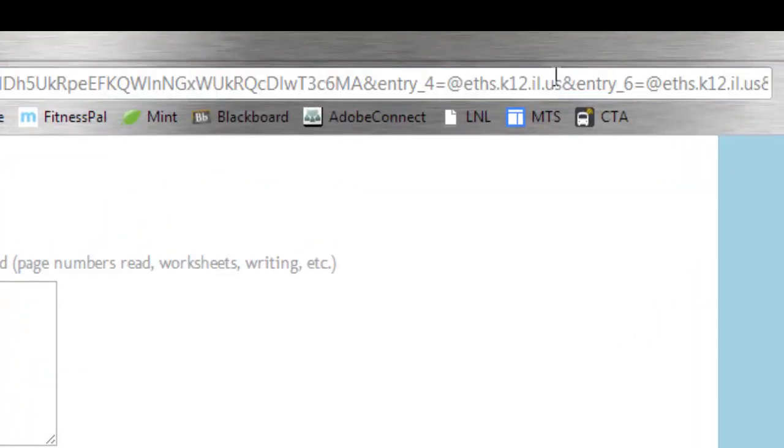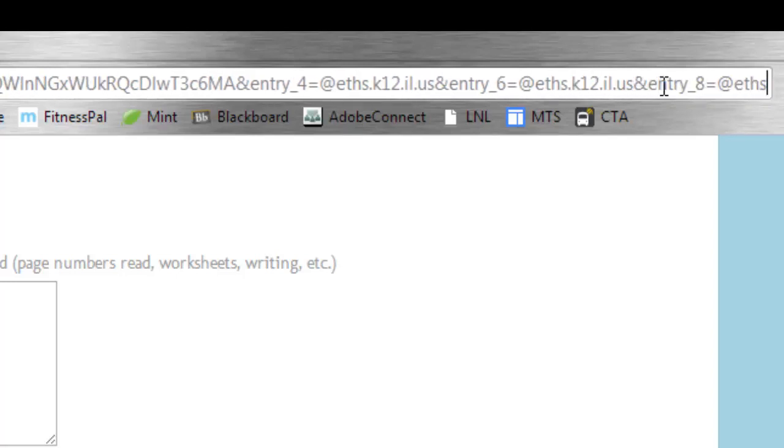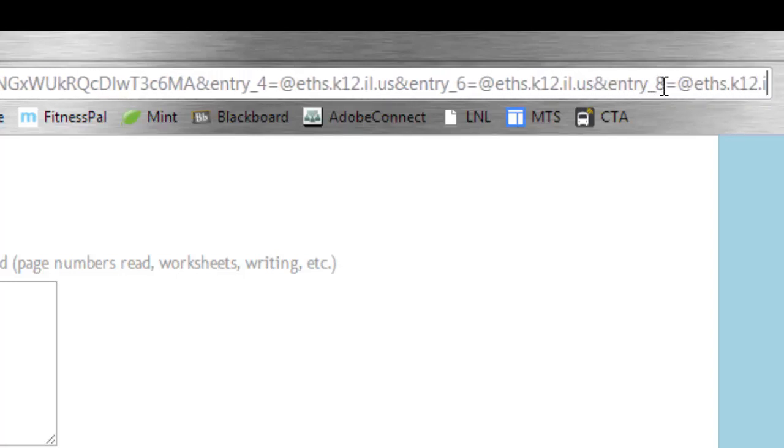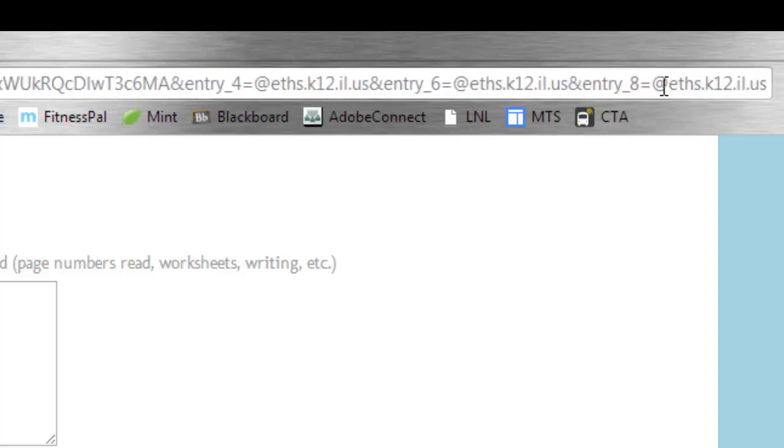I've added the ampersand, entry underscore four equals, and then the data, and then another ampersand, entry underscore six followed by equal sign, same thing, data, and then ampersand, entry underscore eight equals, and then my data again.